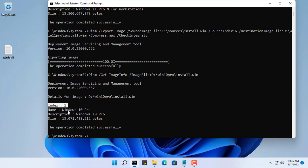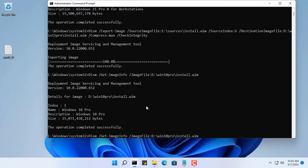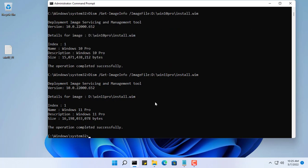So far we have two install.wim files of Windows 10 Pro and Windows 11 Pro. Next, we'll combine them into a single install.wim file. Interestingly, you still use the old command to combine them together, just different paths to the files.